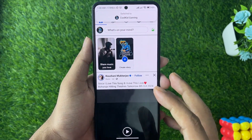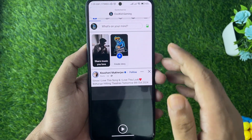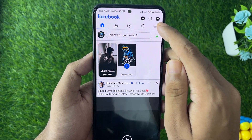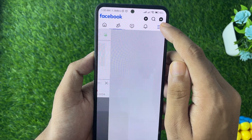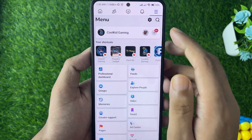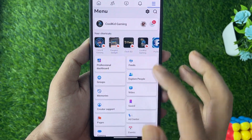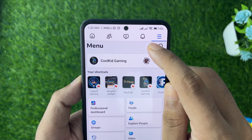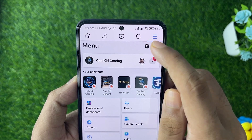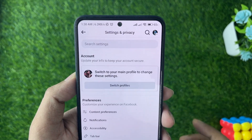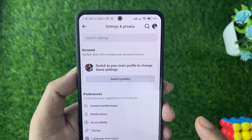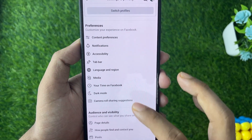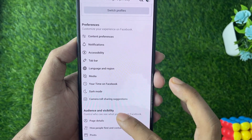Then tap on the three dots, and from here you need to tap on the little gear icon which is for the settings. Tap on that and then scroll down.